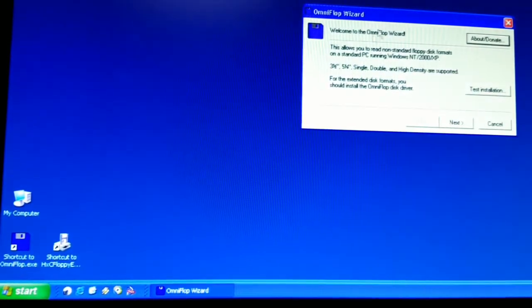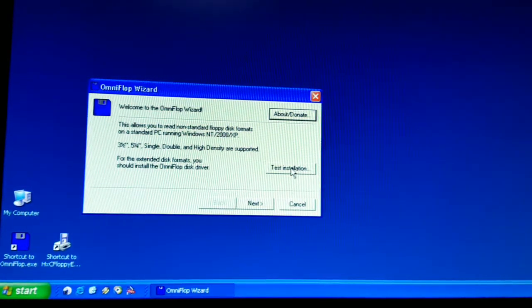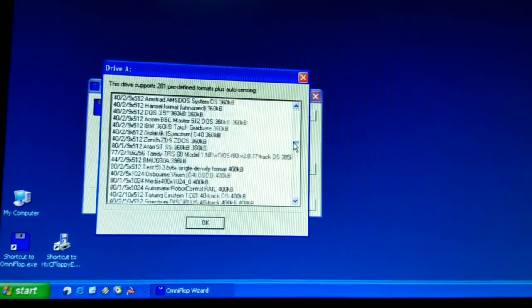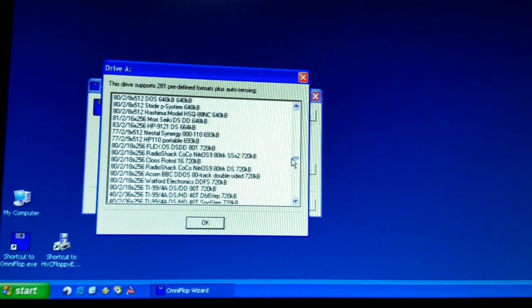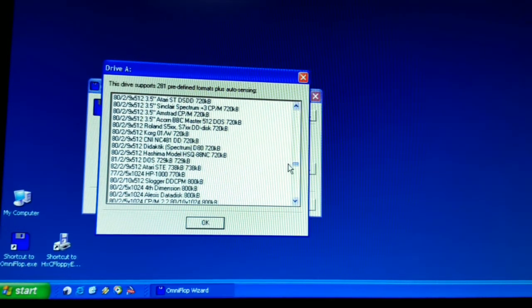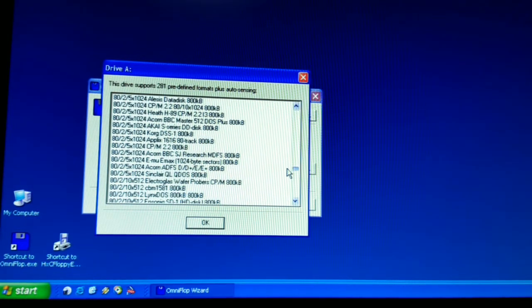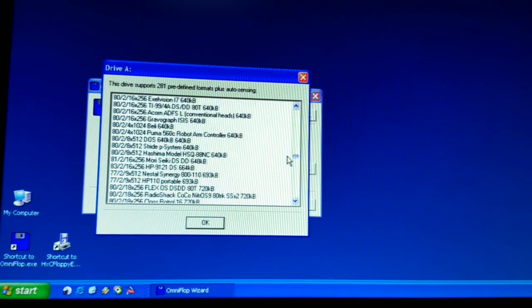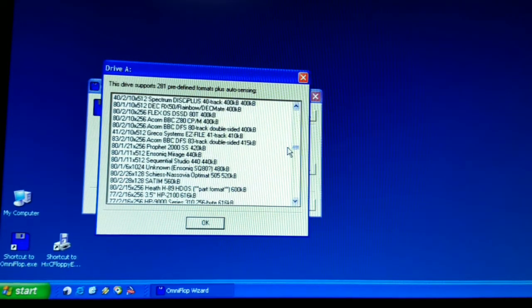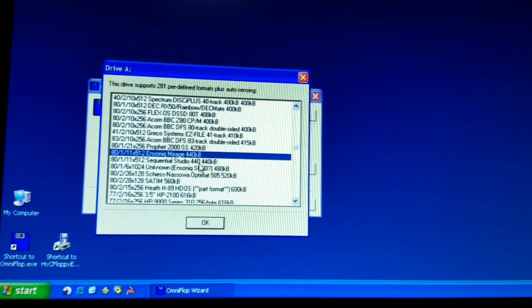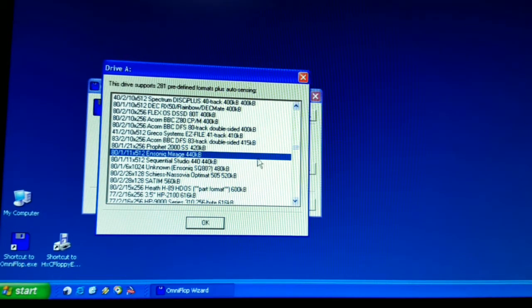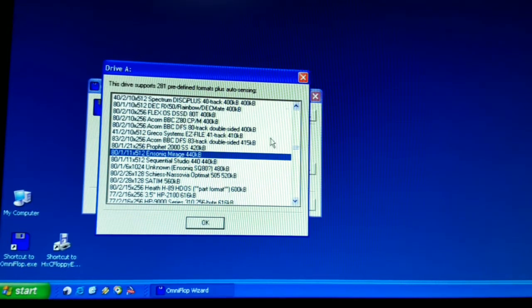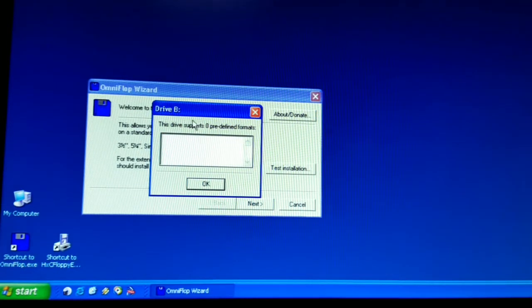So we are going to run the Omniflop software. So we will run test installation. And then somewhere about half way is the one we are looking for is the Ensoniq Mirage floppy drive format. It is too far. Go back up. There it is. So it is a 440 kilobyte format on a single sided, single density disk. It is not PC format and a regular PC cannot read it. So we are going to select Mirage. We say OK.